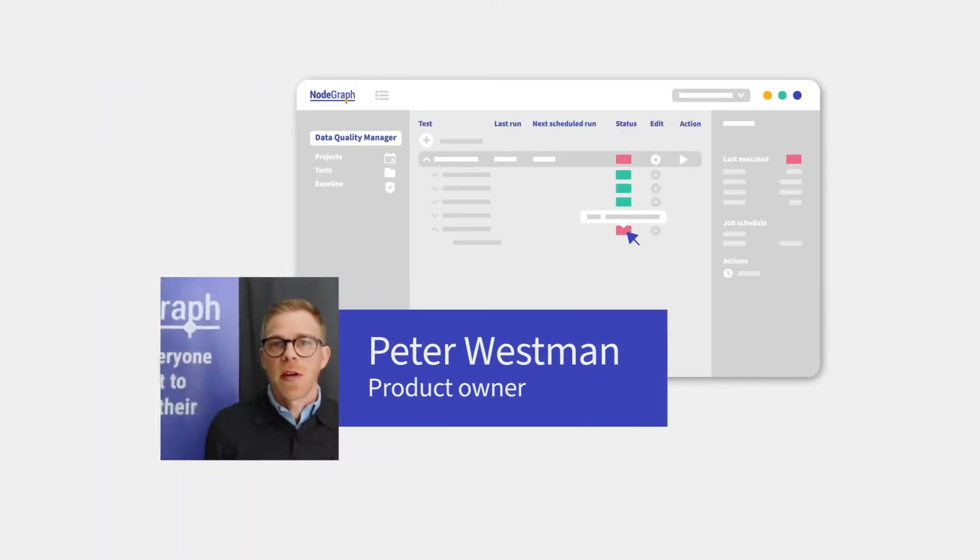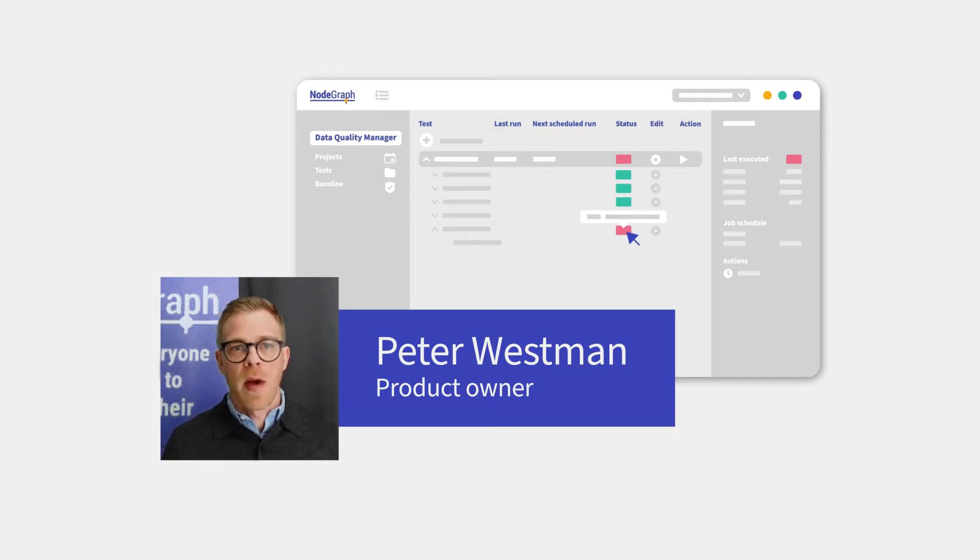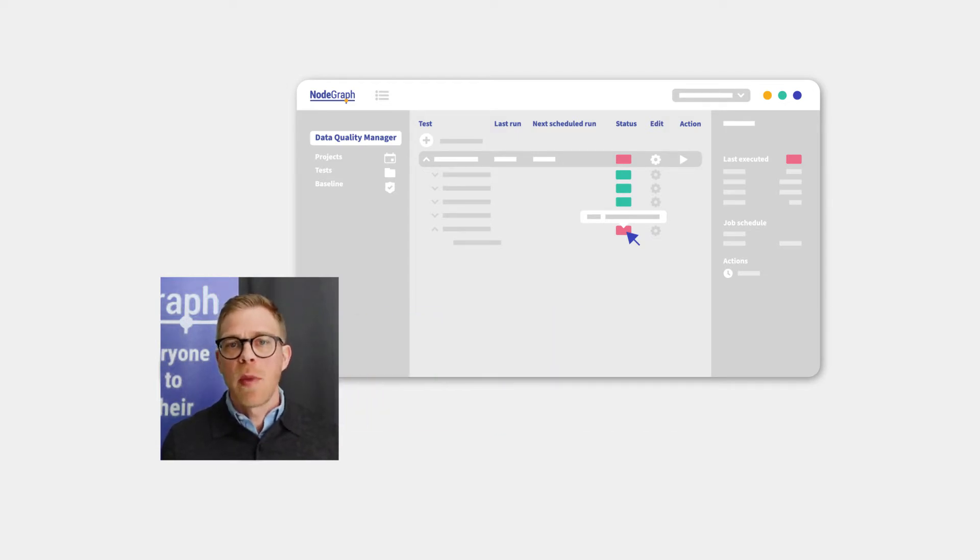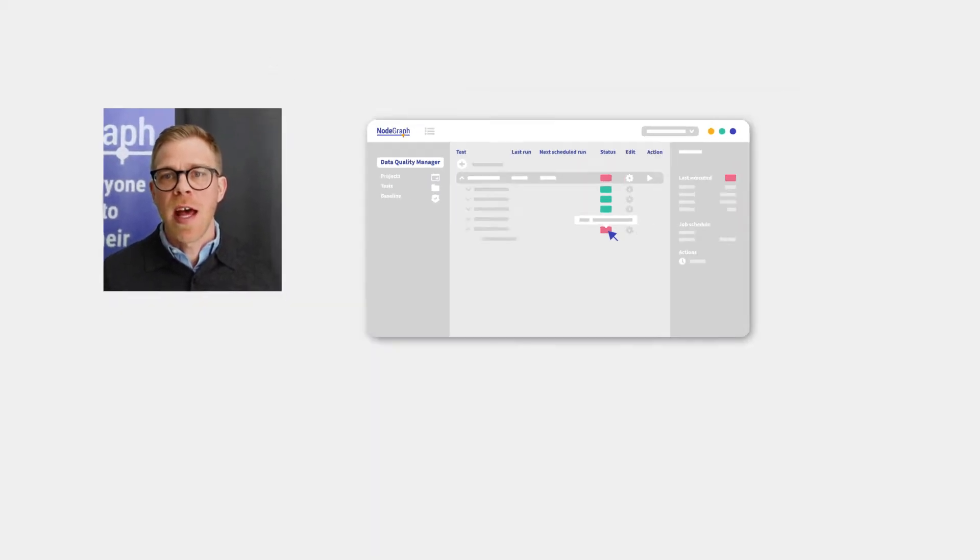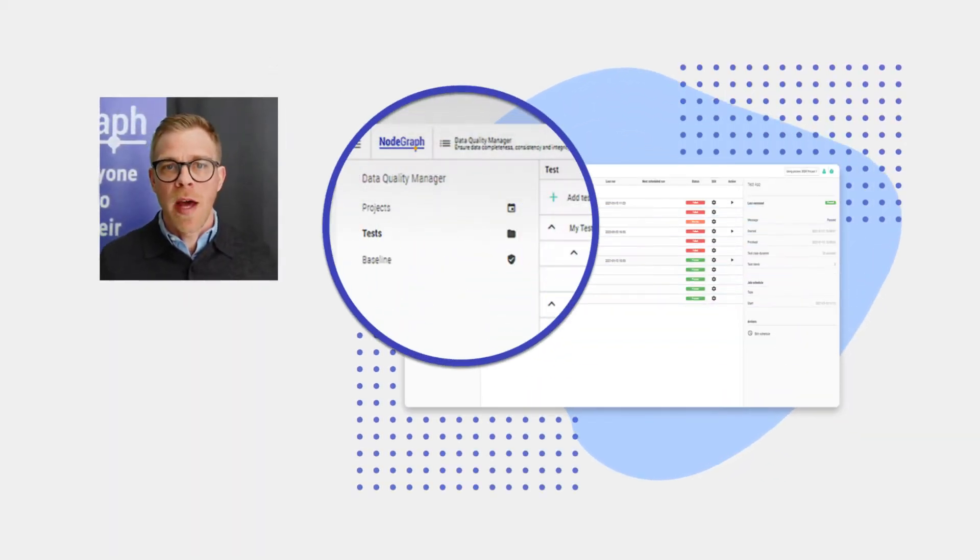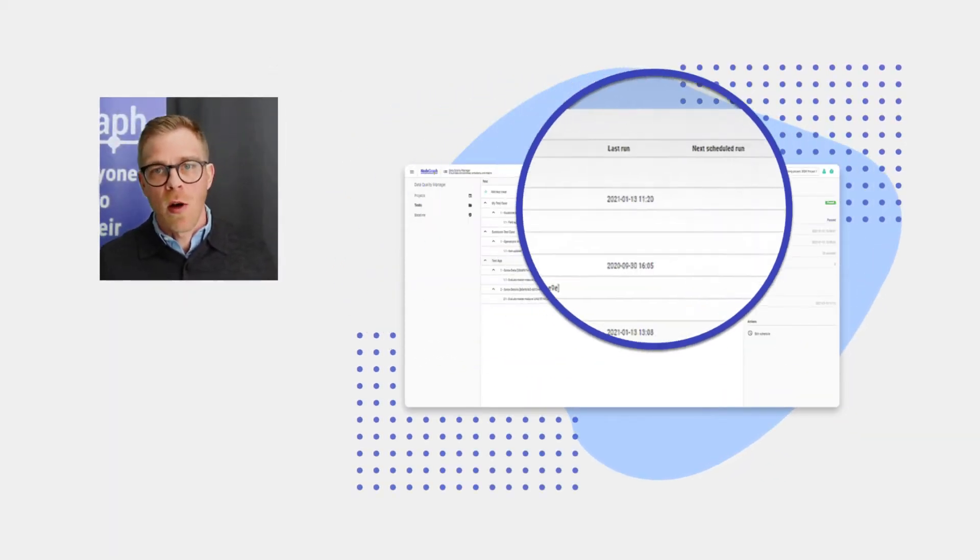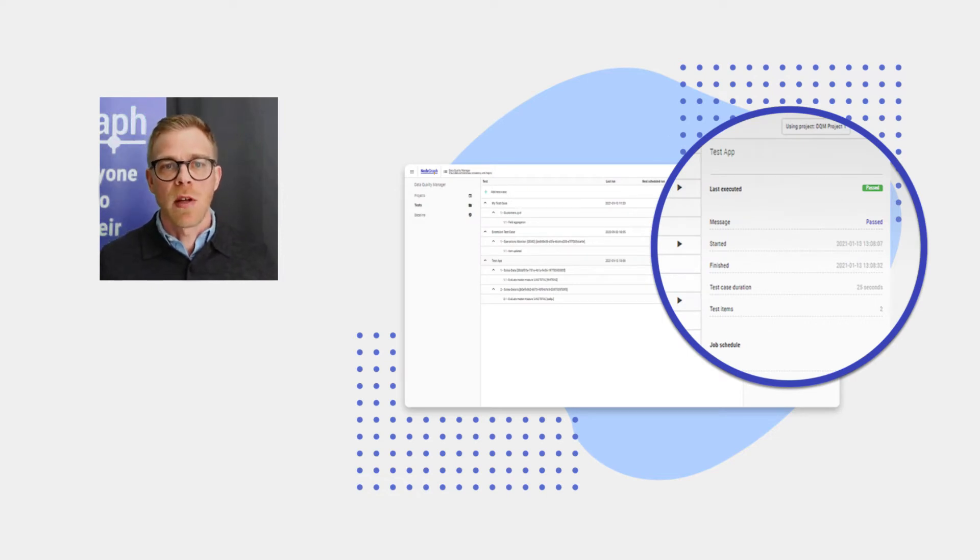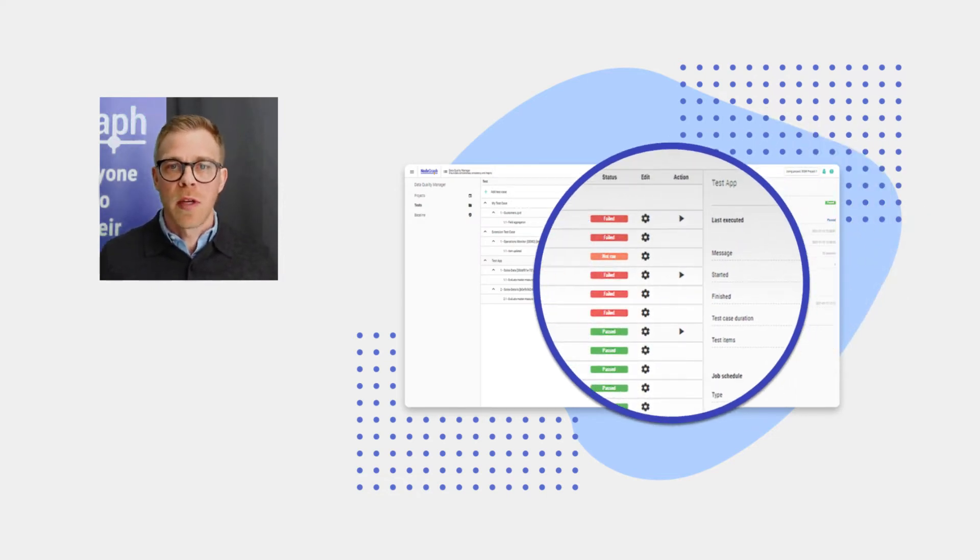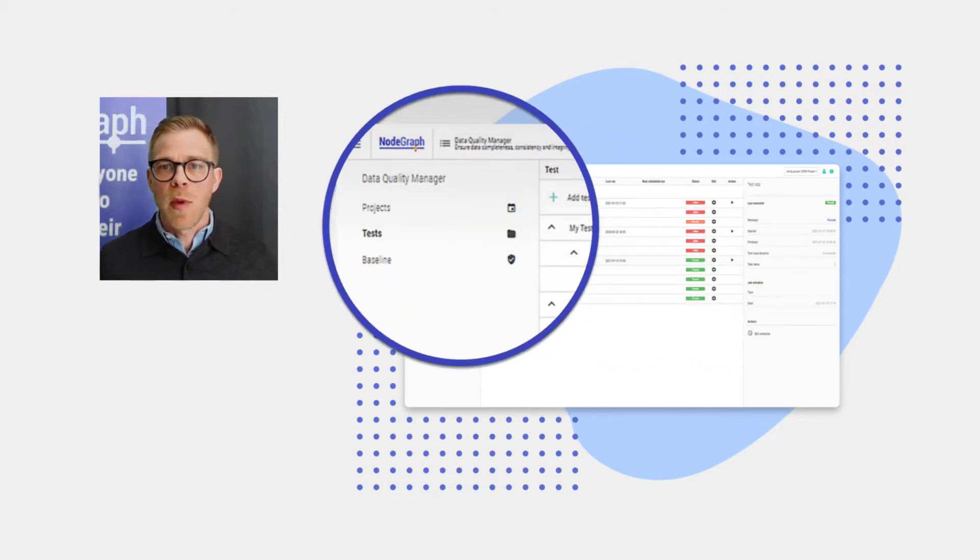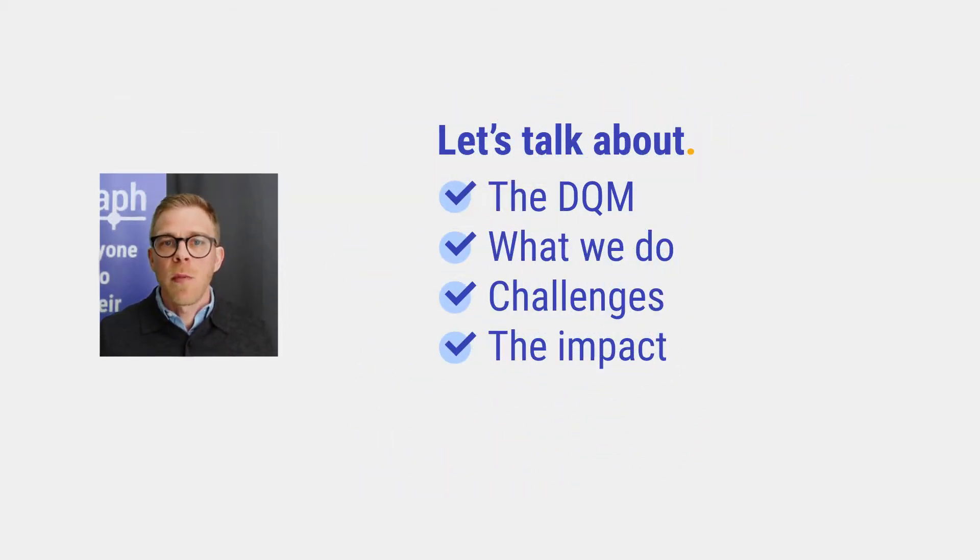Hi, my name is Peter Westman and I'm the product owner of NodeGraph's Data Quality Manager. I've been working in the BI industry for over a decade and I know firsthand that a tool like the Data Quality Manager, or DQM as we like to call it, would have had a great impact on our jobs as BI consultants. Today I want to share a bit more about the DQM and give you a better perspective on what we do here at NodeGraph developing it.